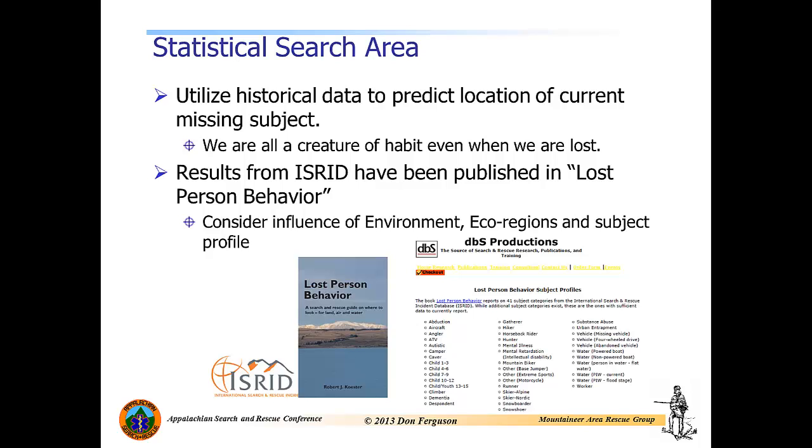With regards to subject profile, we're referring to the types of activities the subject was participating in prior to becoming lost, such as hiker, hunter, or a Nordic skier. So within this text, the author has conducted a variety of different statistics providing several different models. But in today's video, we're going to focus on the statistical search area, or the ring model.